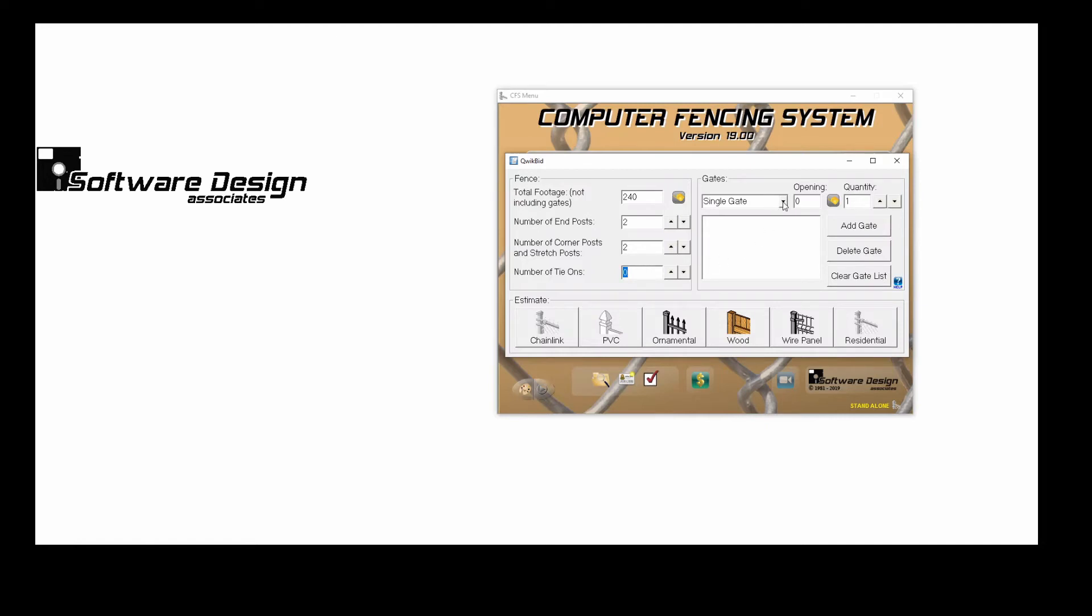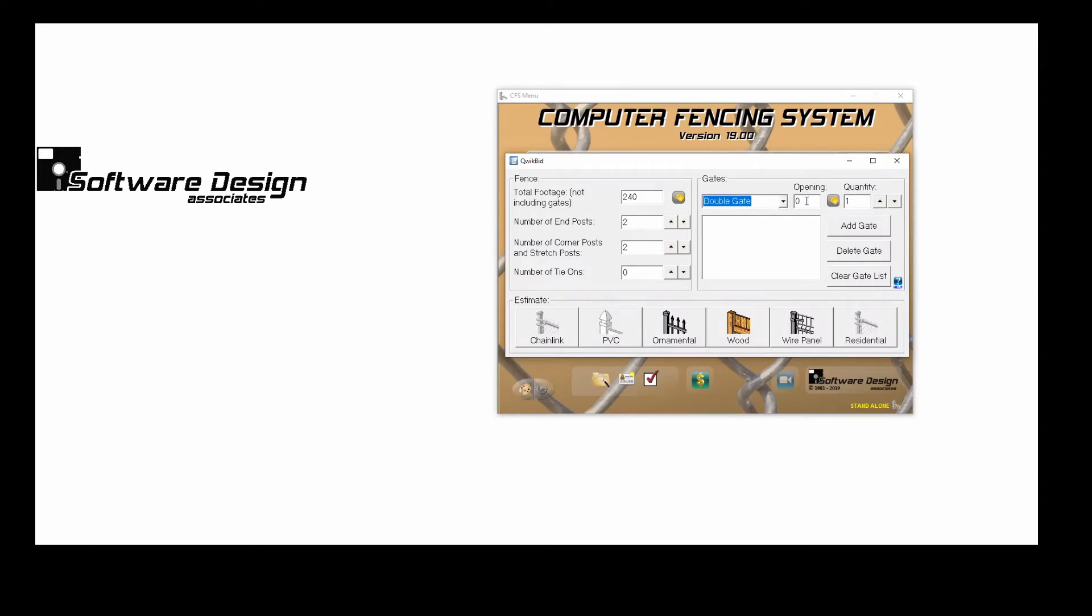Now I'd like to add a double gate. I'll change my gate type to double. I'll enter 12 for my opening width, and keep my quantity as 1. Now I can click Add Gate. You'll notice that the gate has been added to my gate list below.